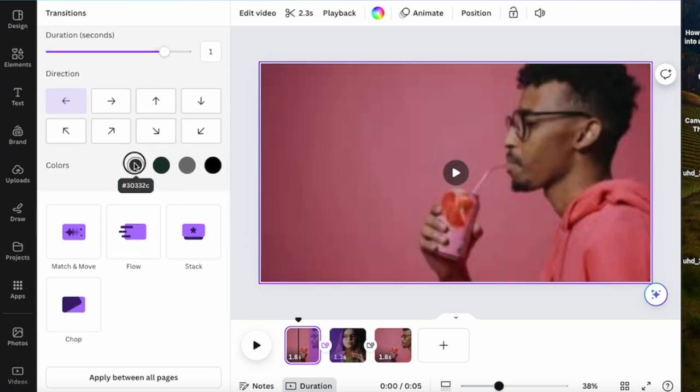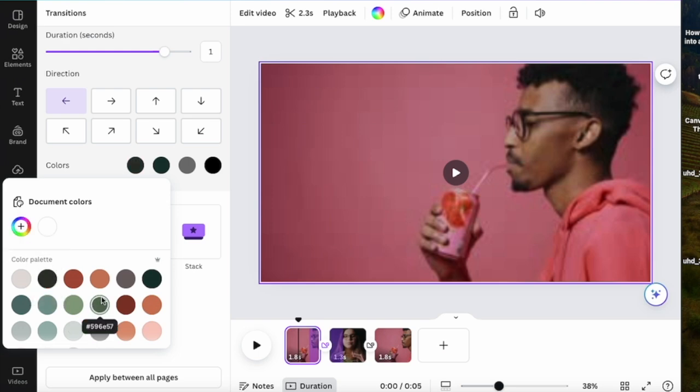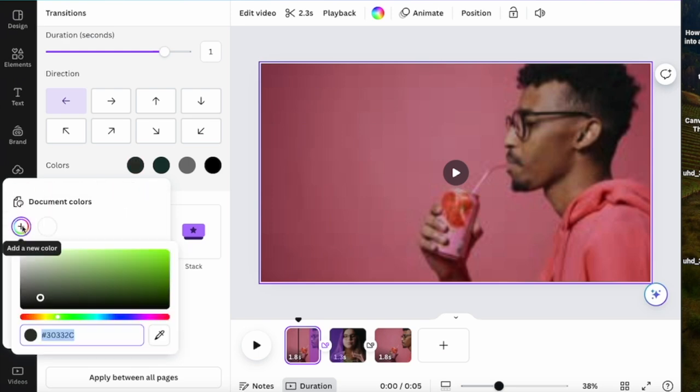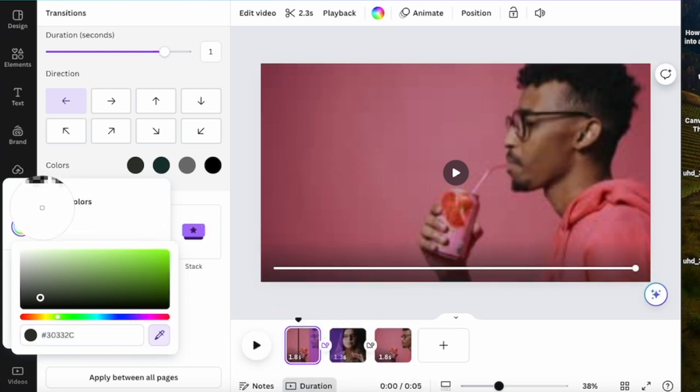And you can choose the colors. There are many colors available. You can even choose colors from your videos. Just click on the color dropper and then choose the colors you want.